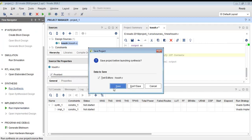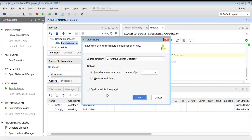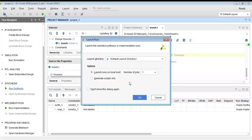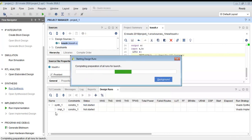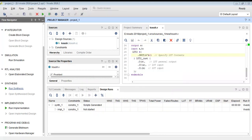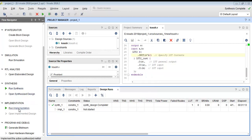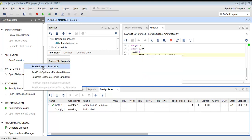Now we will do the simulation for this AND gate, and later we will also do the simulation for the OR gate. Let us run the behavioral simulation — the implementation is complete. Now we will run the simulation.